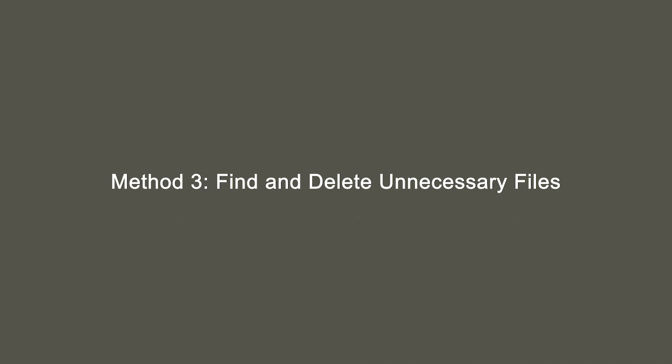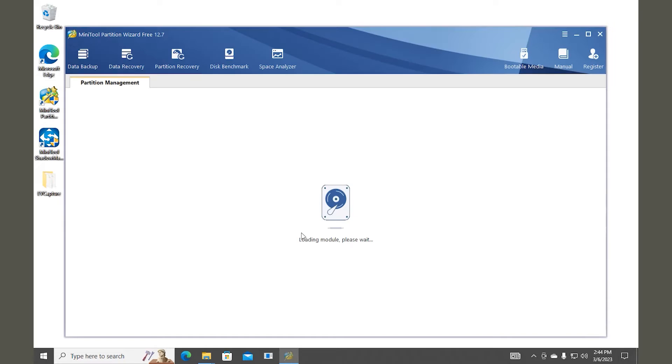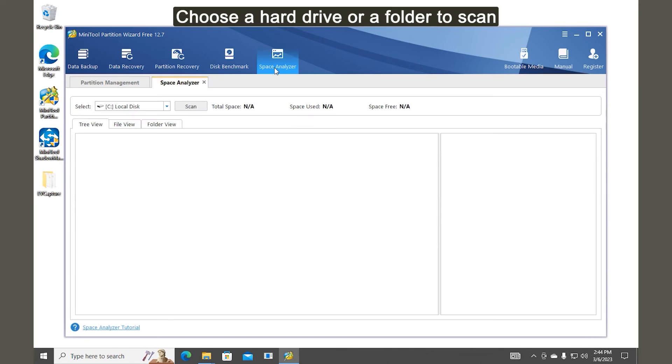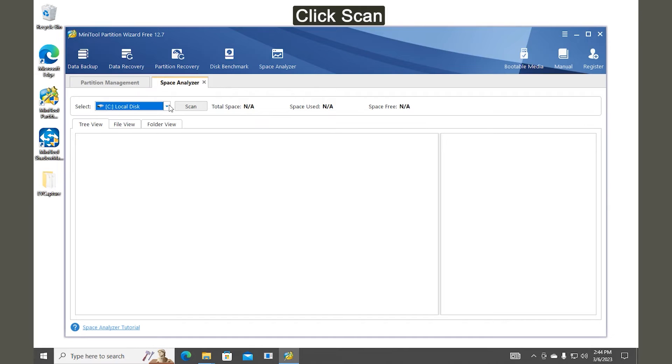Method 3. Find and Delete Unnecessary Files. Double-click MiniTool Partition Wizard to launch this program. Select Space Analyzer at the top toolbar. Choose a hard drive or folder from the drop-down menu. Click Scan.